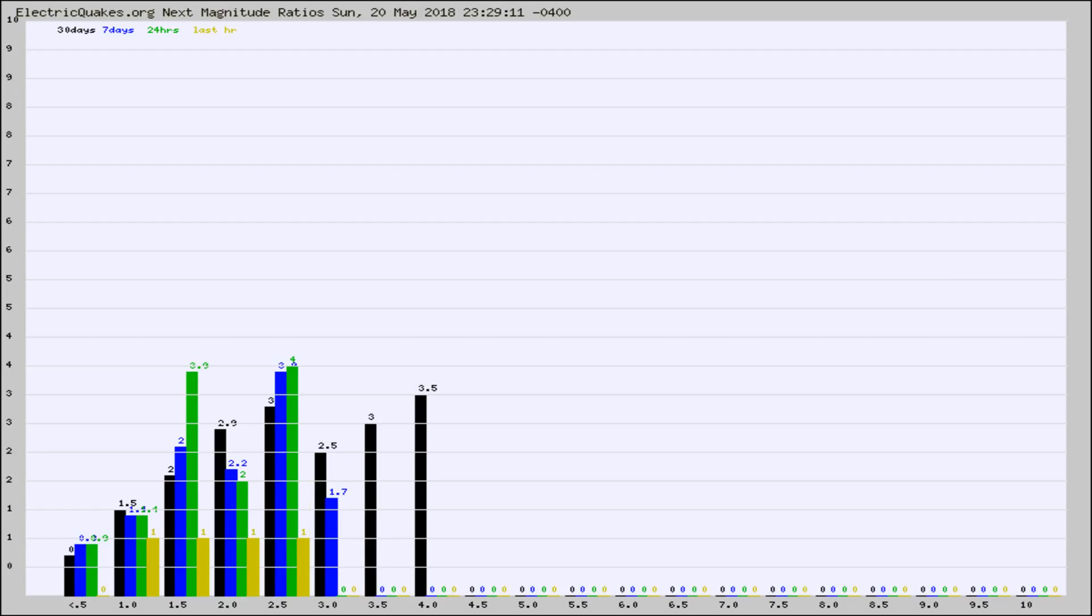Again, the black column is 30 days, blue is 7, green is 24 hours, and gold is in the last hour.